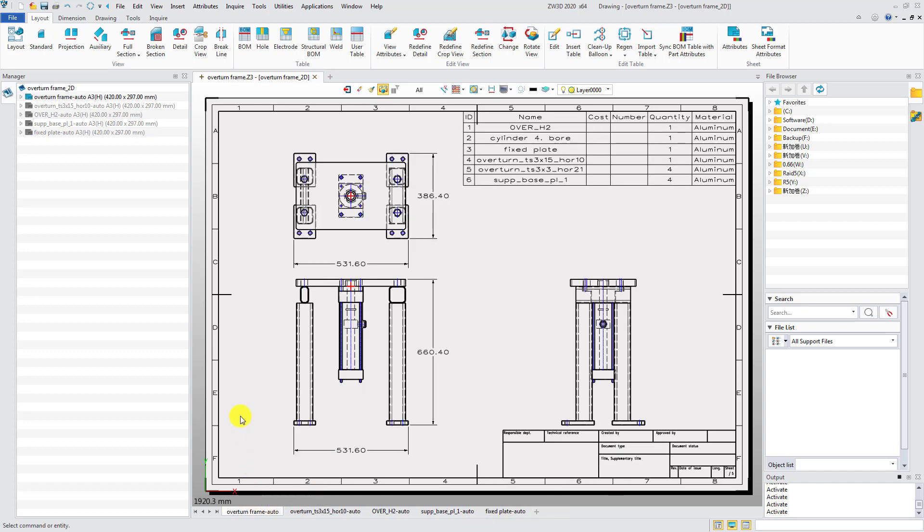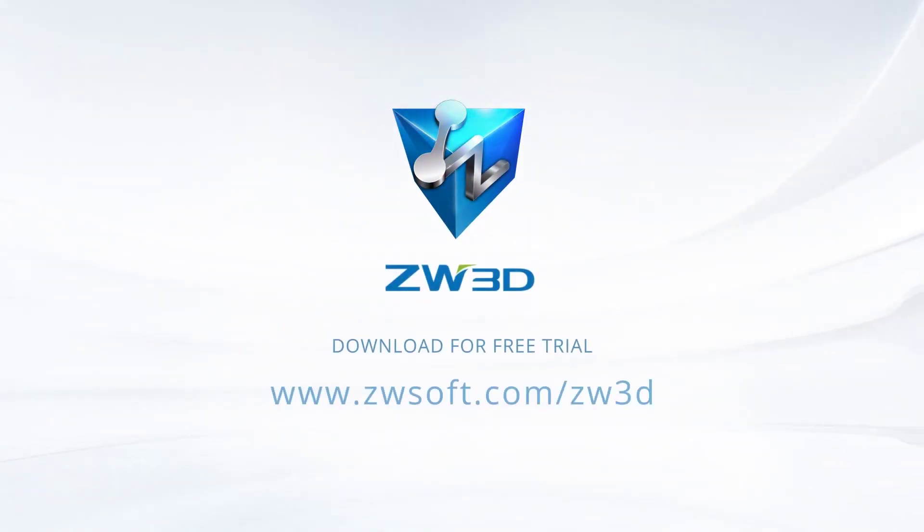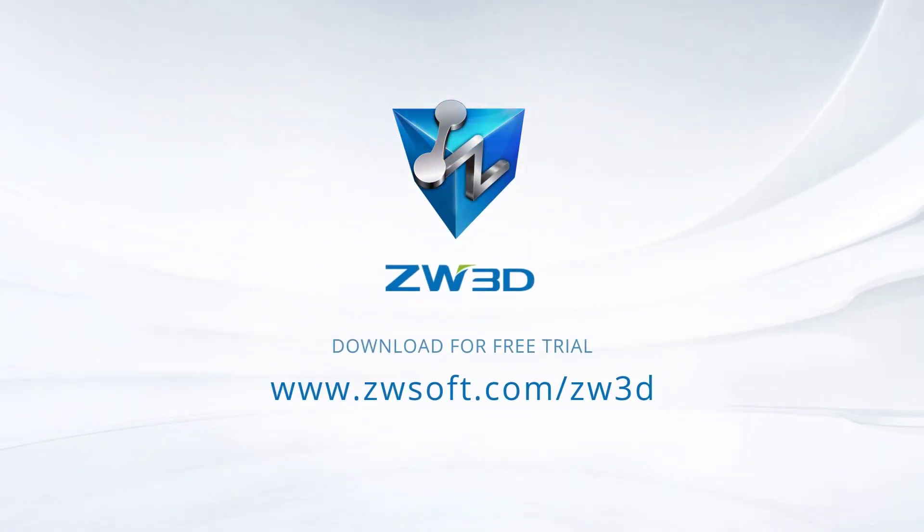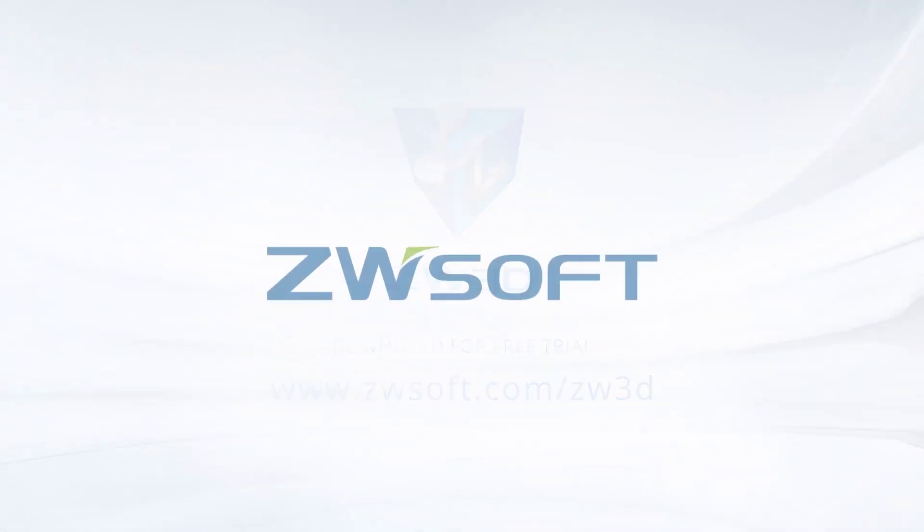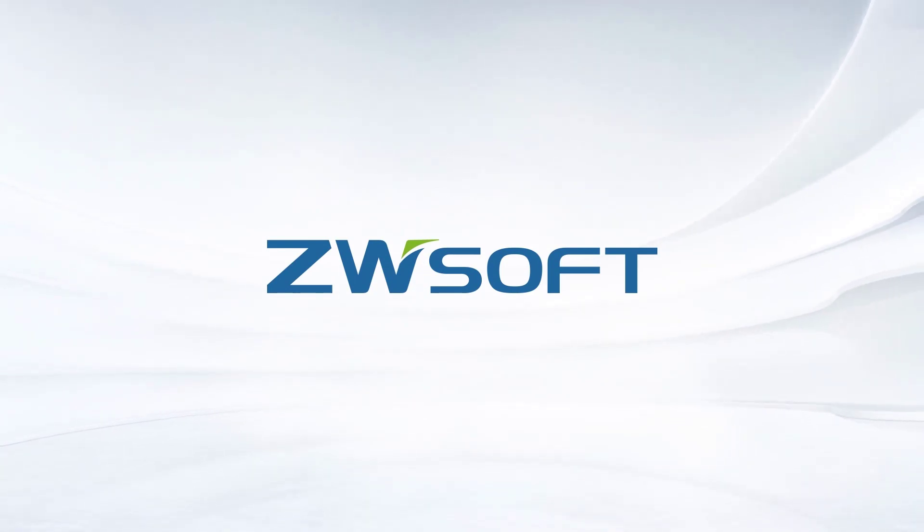Instead of creating 2D drawings manually for a single part or assembly one by one, Auto Drafting significantly saves your time.